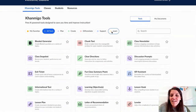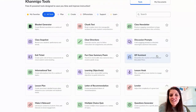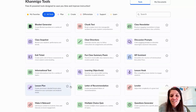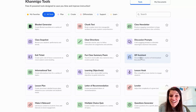Looking here, it is really similar to Magic School — it's got some of those same ideas of creating an exit ticket, creating a lesson plan, a letter of recommendation, a leveler, those kinds of things.